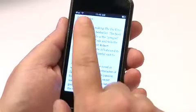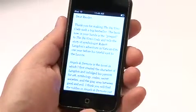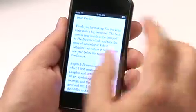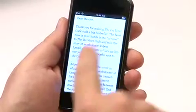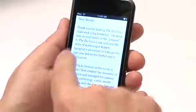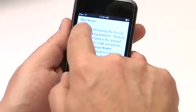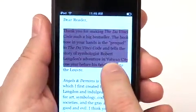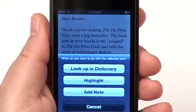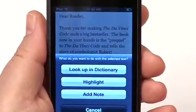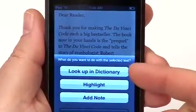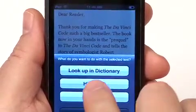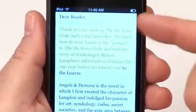To select text, put your finger on a piece of text you want to select, press it down, and pause for a moment — this way the program can tell the difference between a tap to turn a page and a text selection. So if I put my finger on the word 'thank,' pause for a moment, and then sweep my finger, I'm selecting the text. Now because I have it set to ask me what to do, I can look the text up in a dictionary, highlight it, or add a note. Let's say highlight — and now the text highlights.